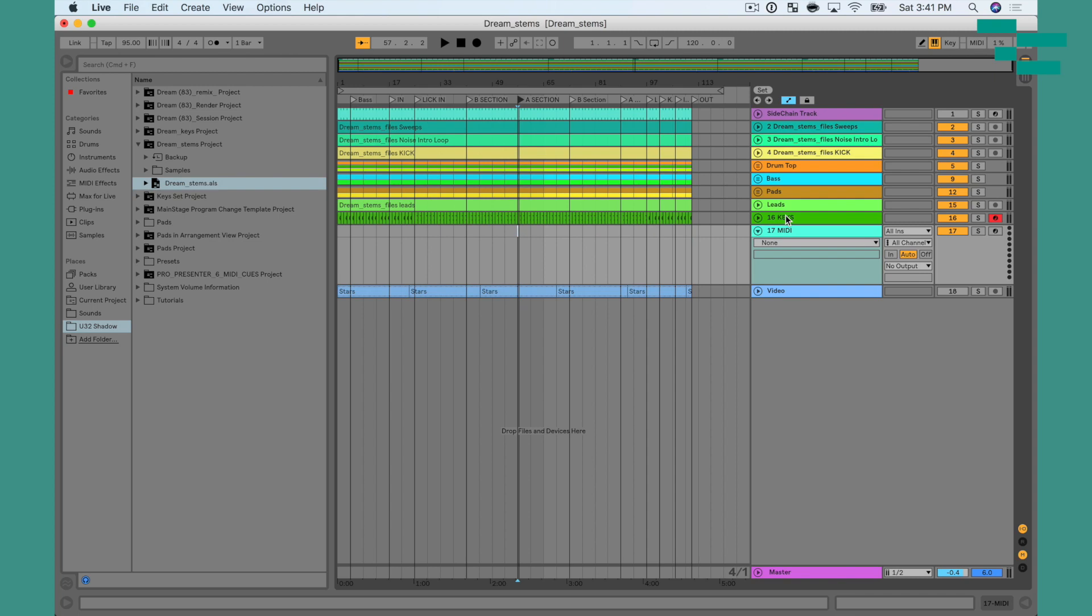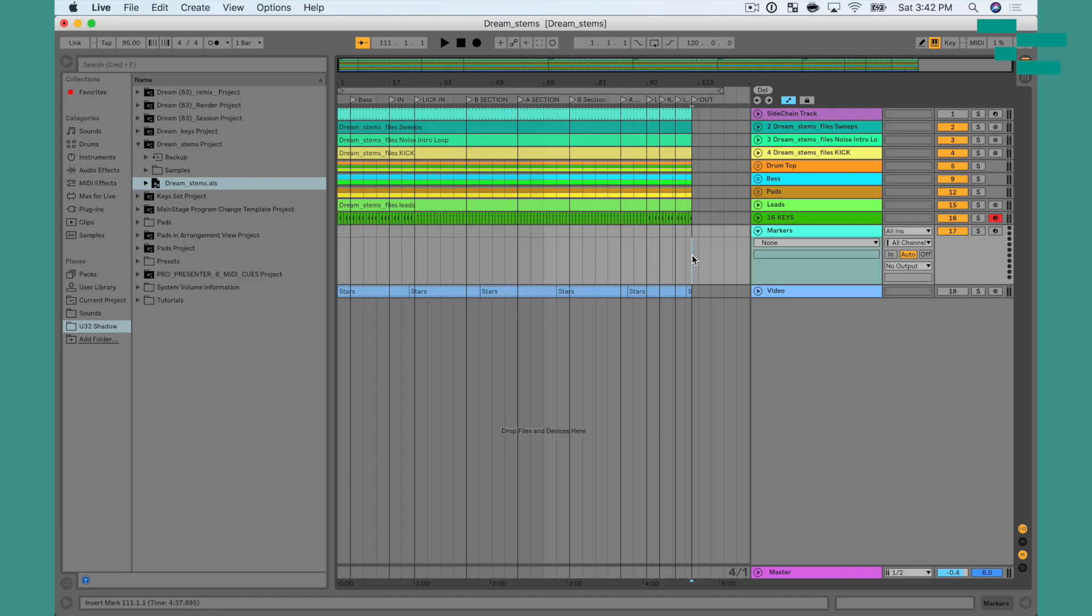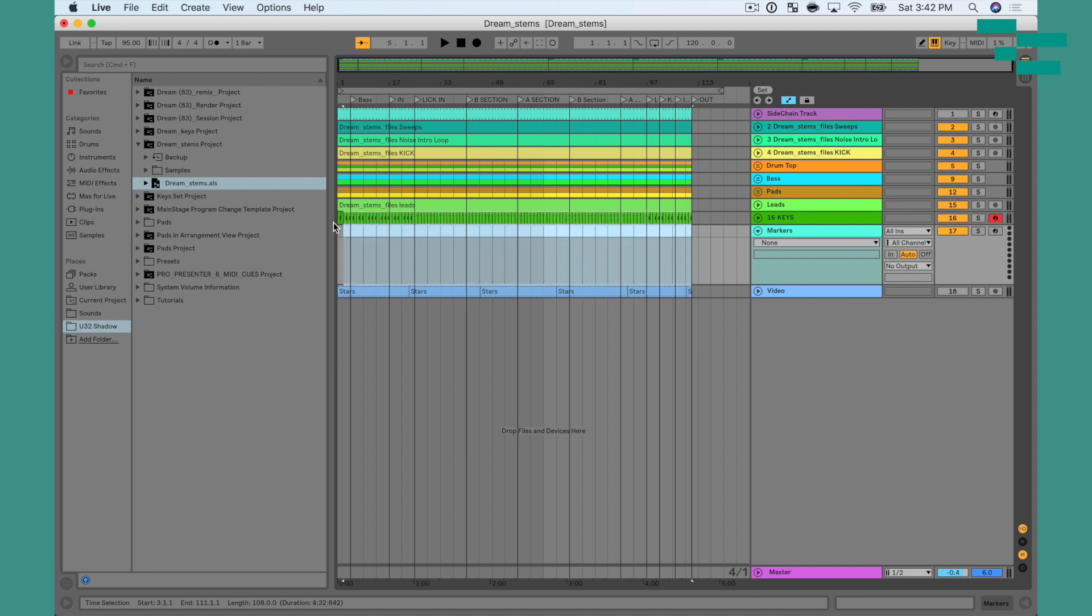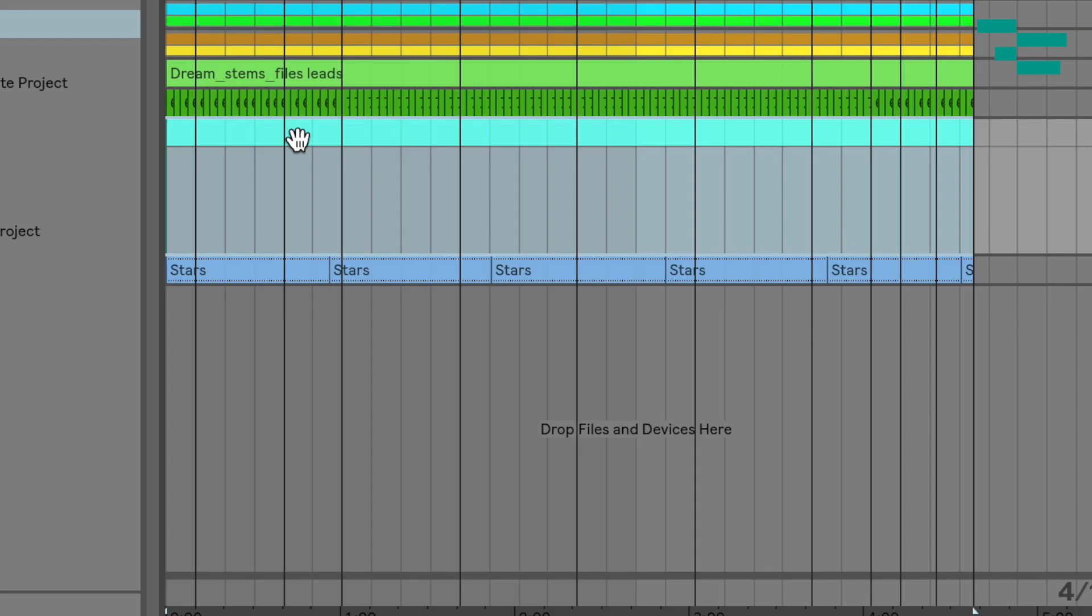We want to create what's called a markers track and it's super easy to do. The first thing I want to do is create a MIDI track and I'm going to rename this using CMD-R, markers. And then what I want to do is create a MIDI clip that runs the span of the live set. So I'm going to go from the end here and drag all the way to the beginning. Then I'm going to use my keyboard shortcut CMD-SHIFT-M to create a MIDI clip.